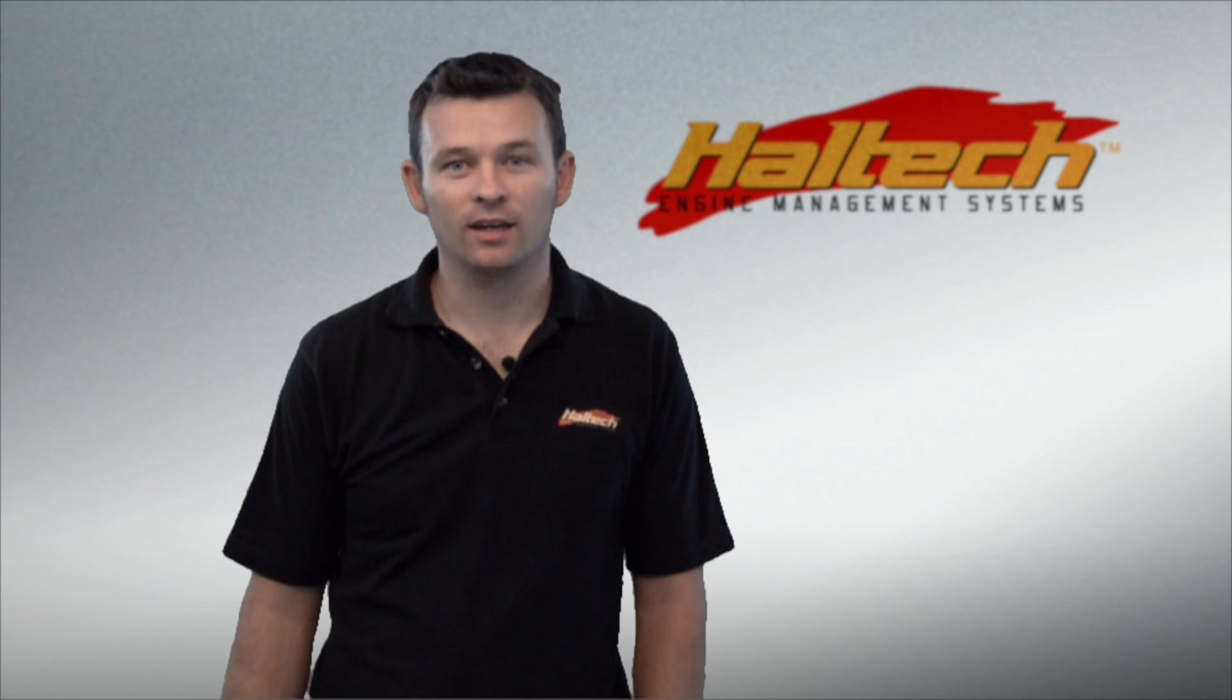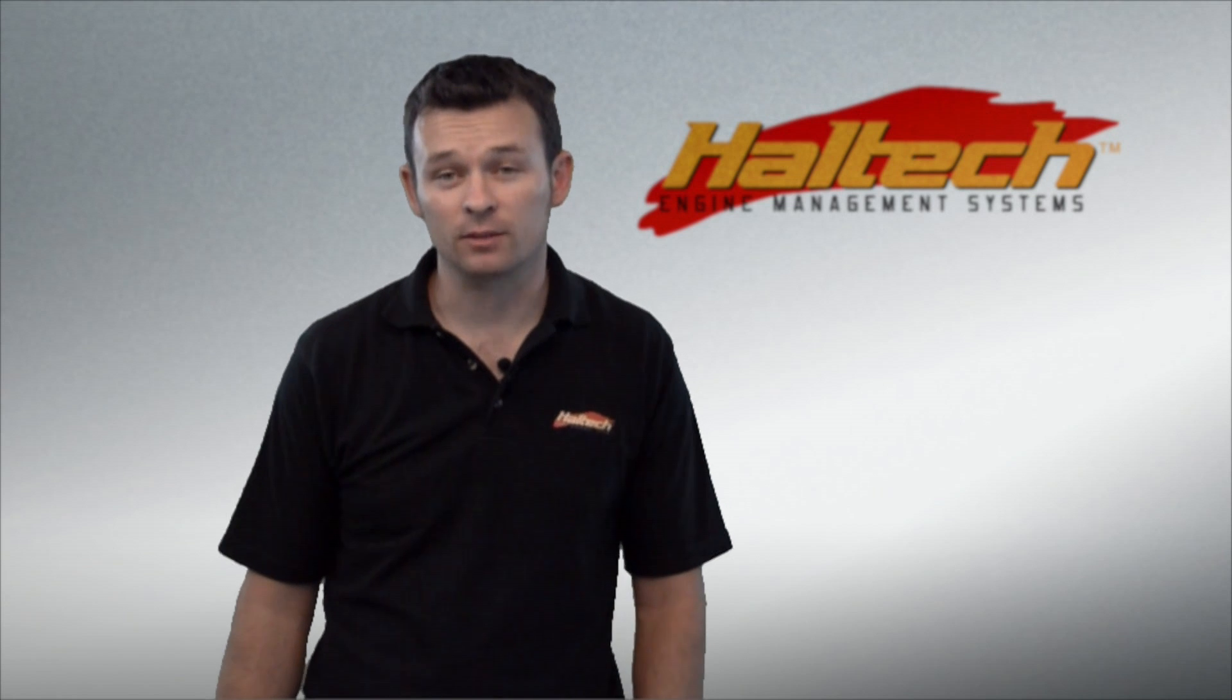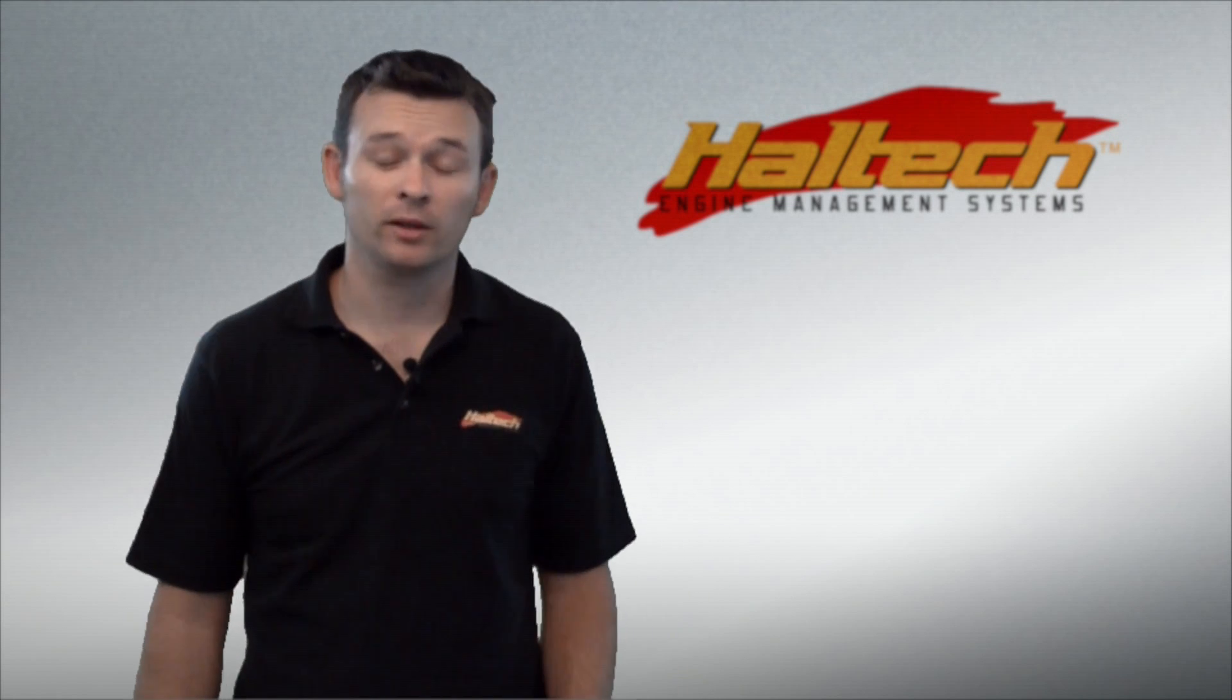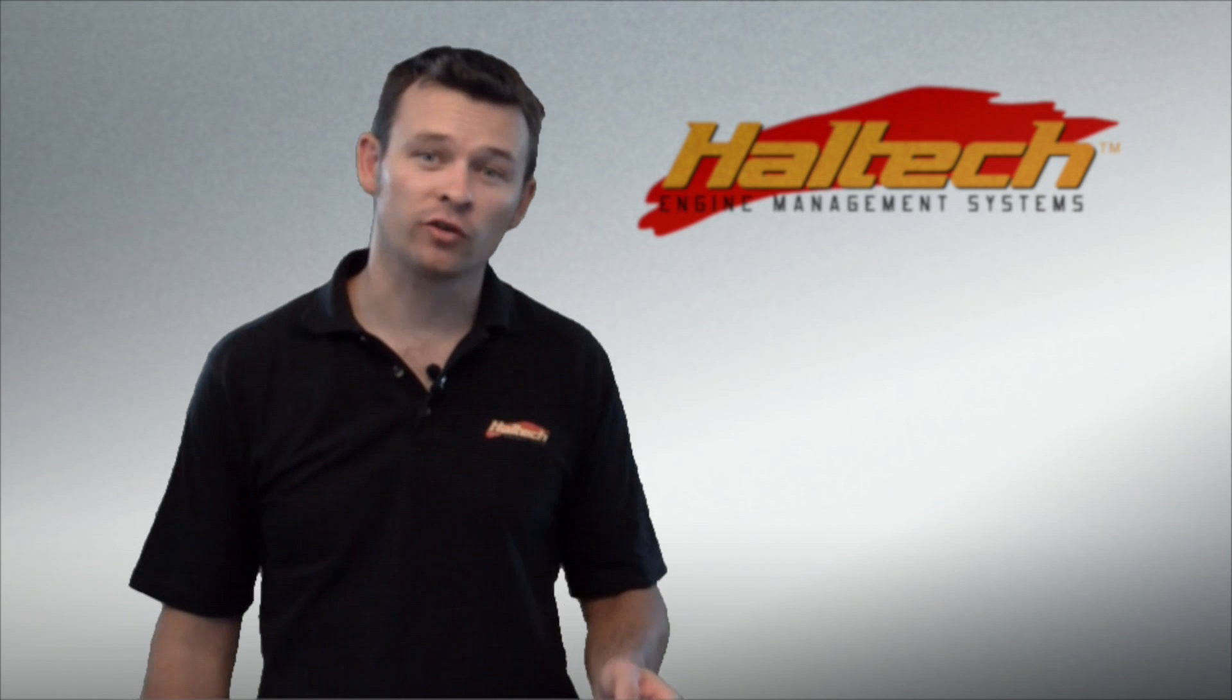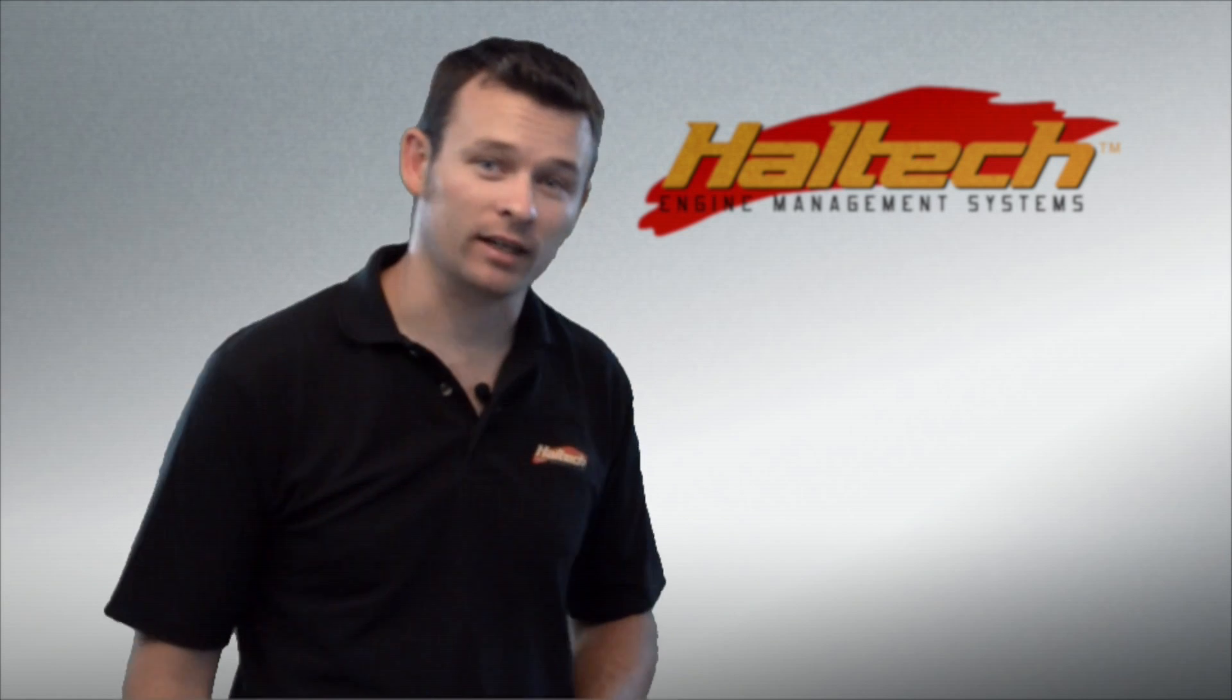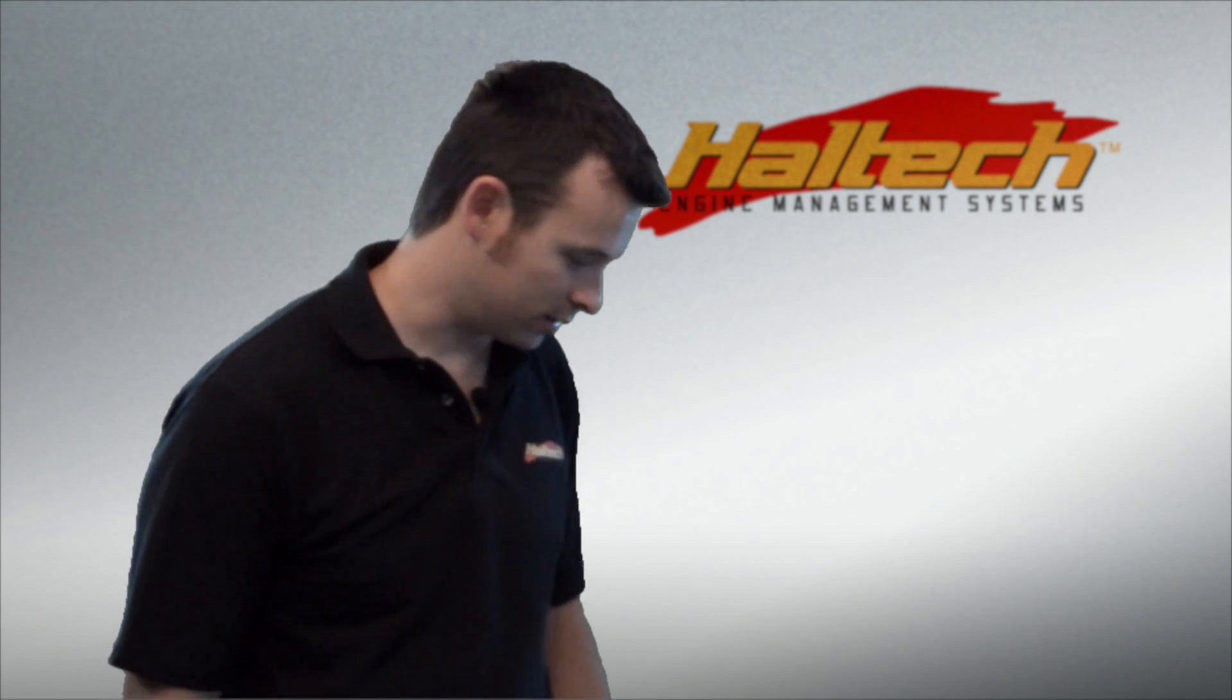Hi, I'm Matt from Haltech and today on Technically Speaking, we're going to be looking at Haltech's new range of CAN expansion devices.